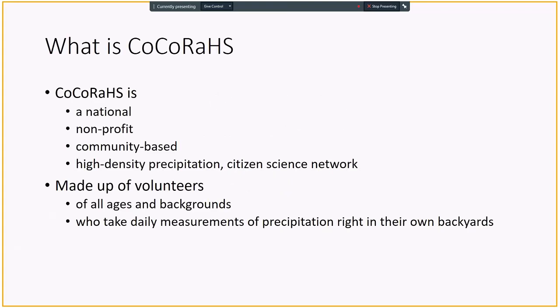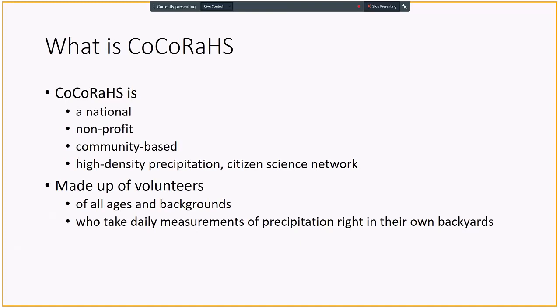The first slide shows what is CoCoRaHS. It is a national, non-profit, community-based, high-density precipitation network and also a citizen science network, so you can consider yourself as a citizen scientist. It is made up of volunteers from all ages and backgrounds, just like you and I, students to retired, who take daily measurements of precipitation right in their backyards.